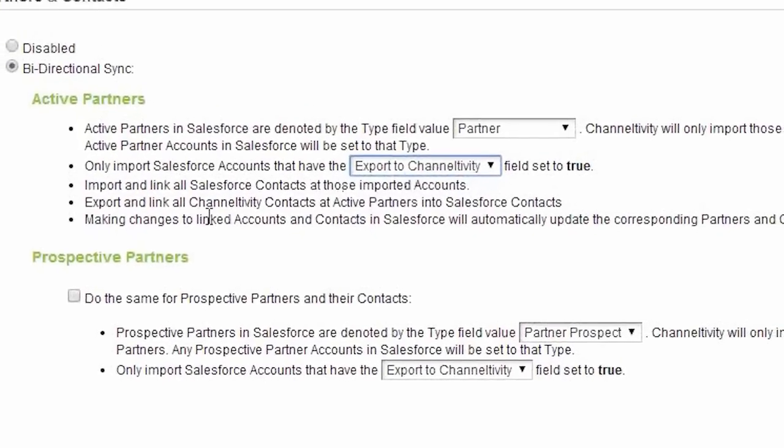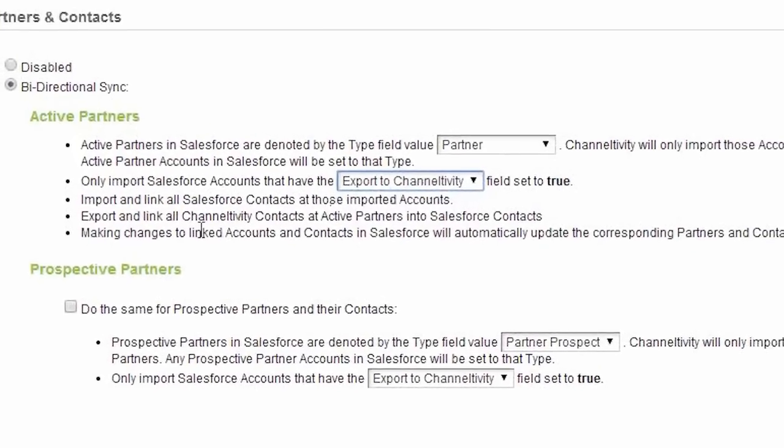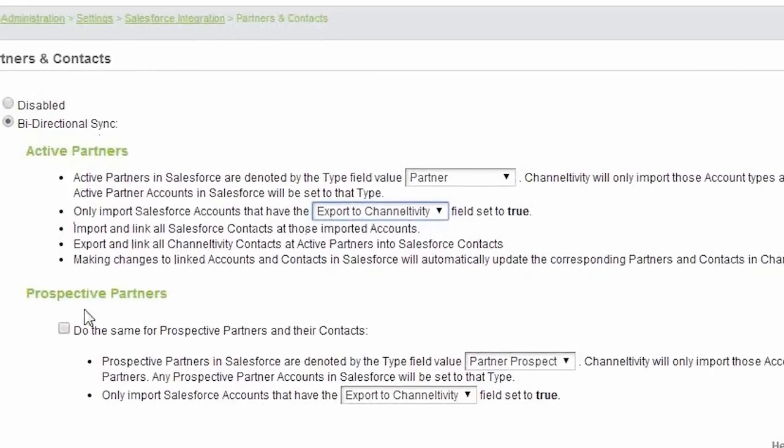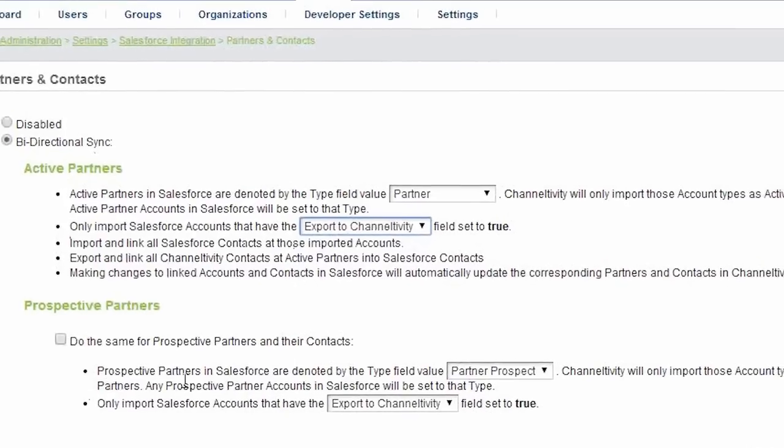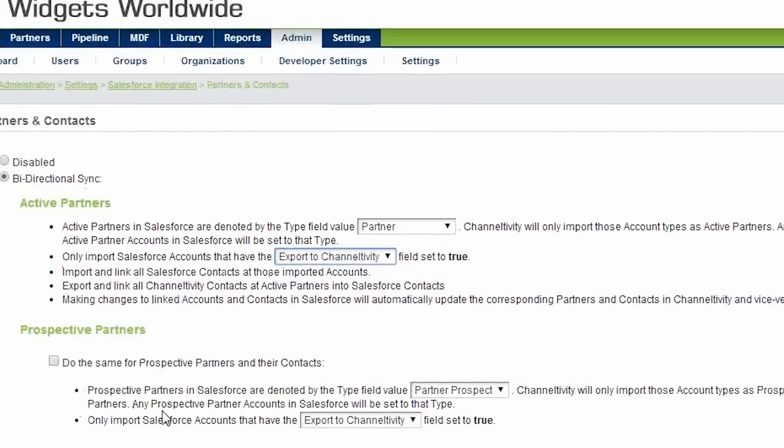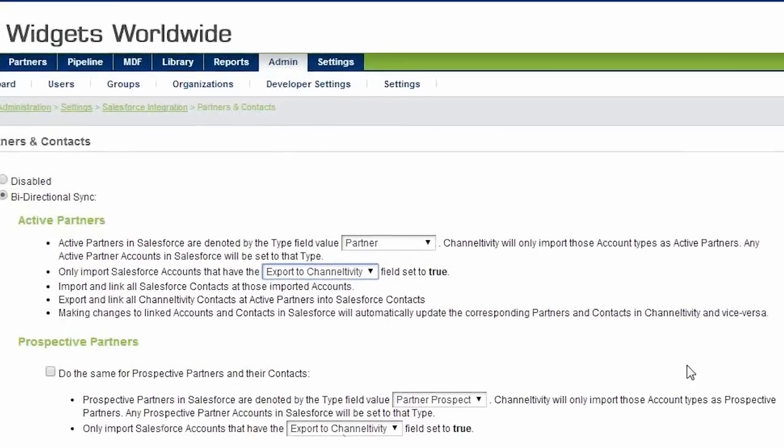So those are the settings for active partners. You'll see the exact same settings under prospective partners, should you want to synchronize those as well.